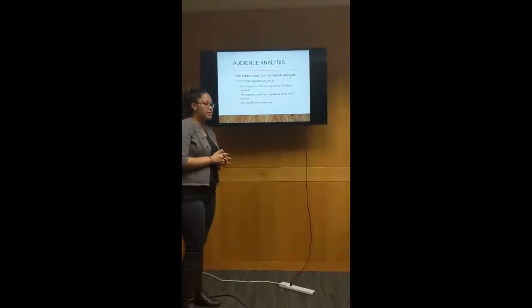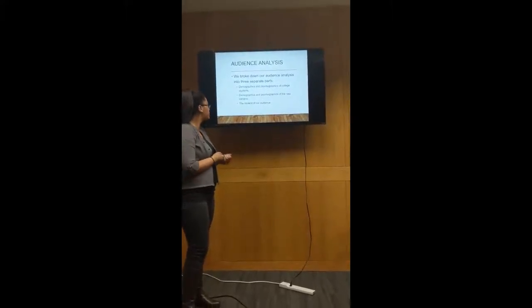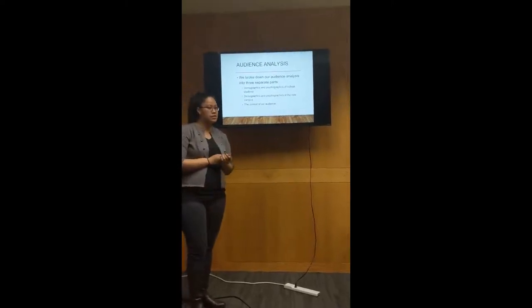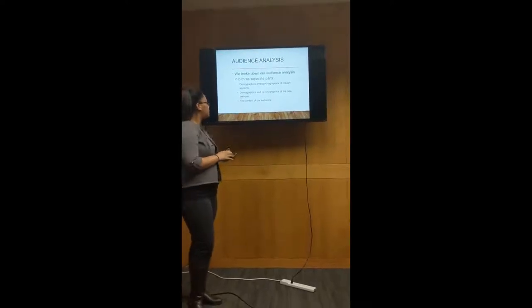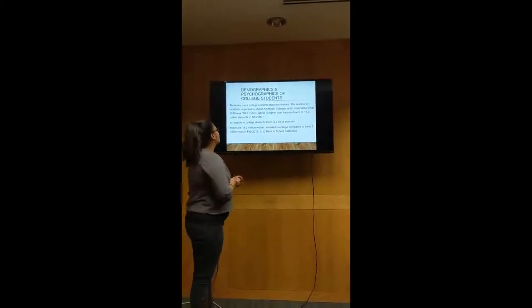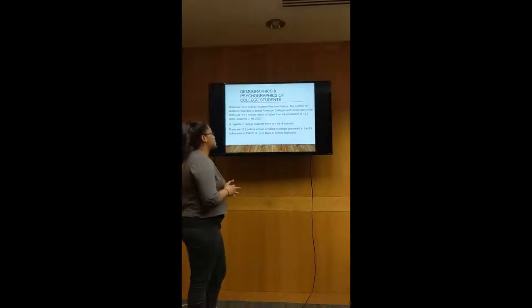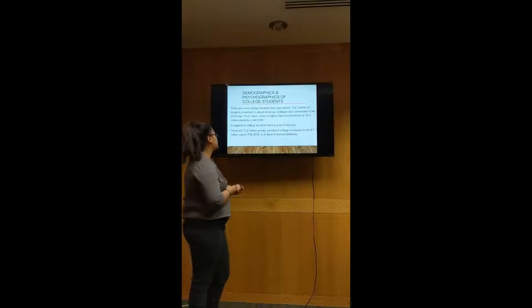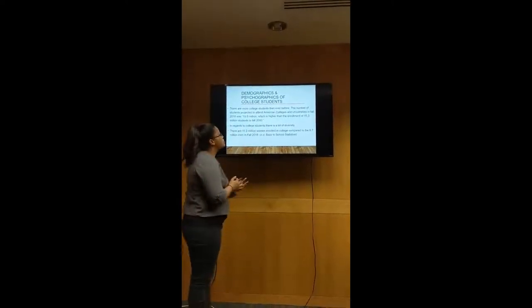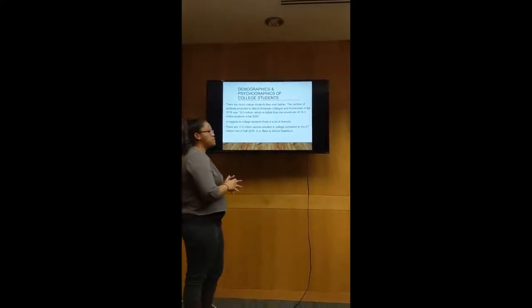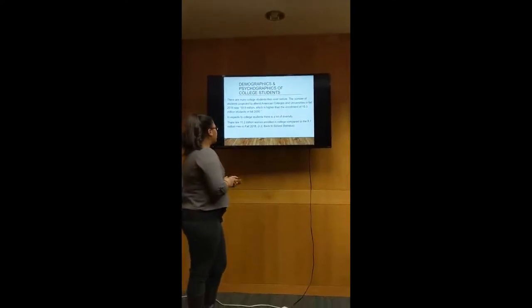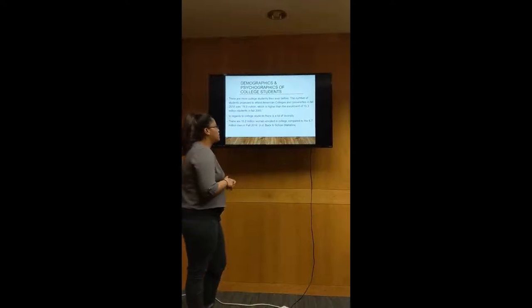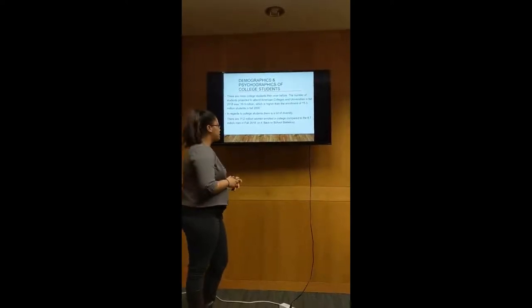We have here our audience analysis. We broke down our audience analysis into three separate parts: demographics and psychographics of college students, demographics and psychographics of new campus, and the context of our audience. Demographics and psychographics of college students: there are more college students than ever before. The number of students projected to attend American colleges and universities in fall of 2018 was 19.9 million, which is higher than the enrollment of 15.3 million students in fall of 2000. In regards to college students, there is a lot of diversity, and there are 11.2 million women enrolled in college compared to 8.7 million men in the fall of 2018.